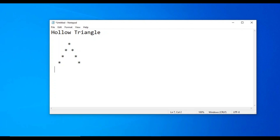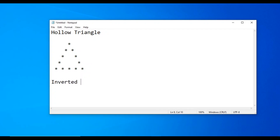Last line has one space, then star, space, star, space, star, space, star — five stars. This is the hollow triangle. Now for the inverted hollow triangle.